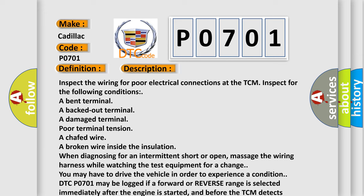When diagnosing for an intermittent short or open, massage the wiring harness while watching the test equipment. For a change, you may have to drive the vehicle in order to experience a condition.